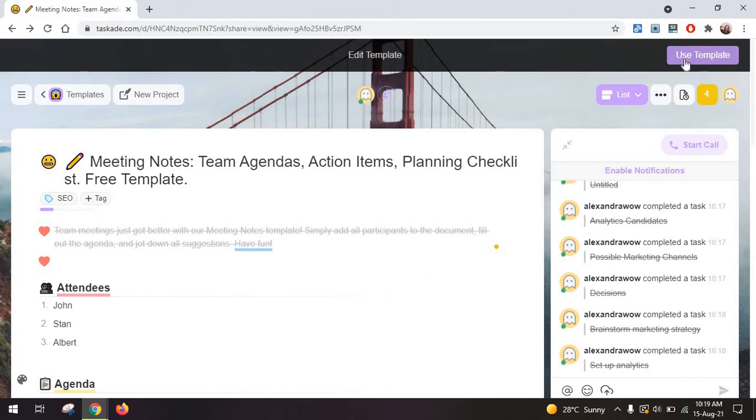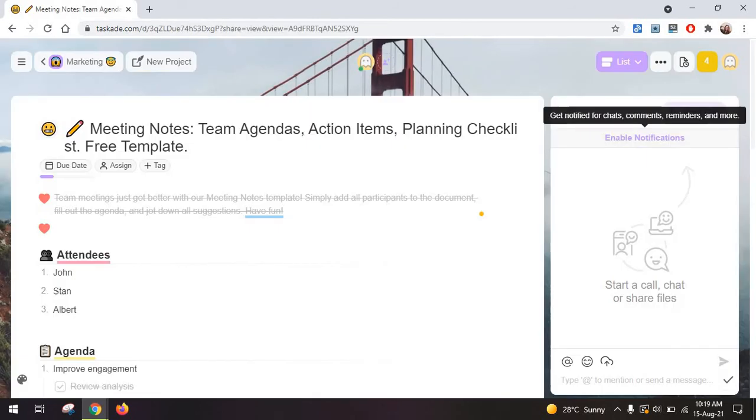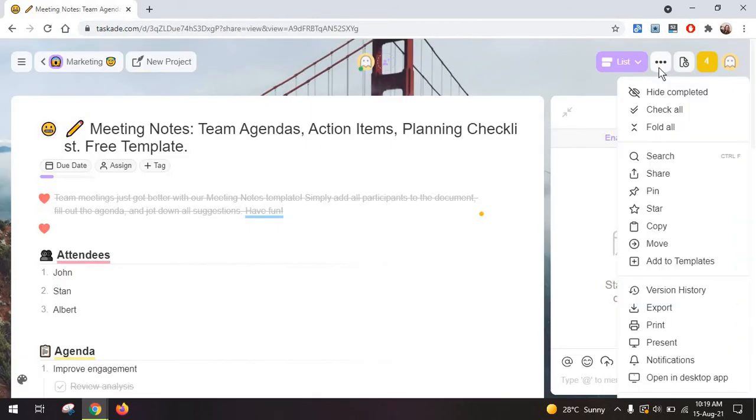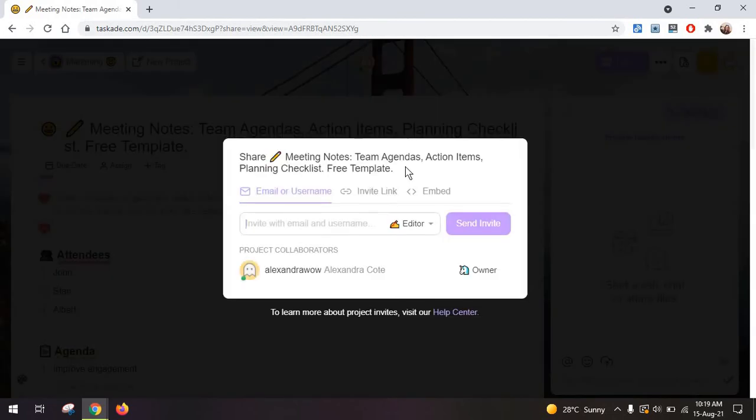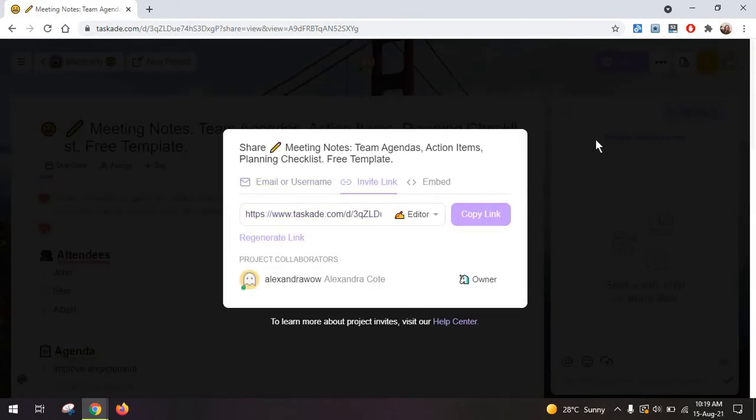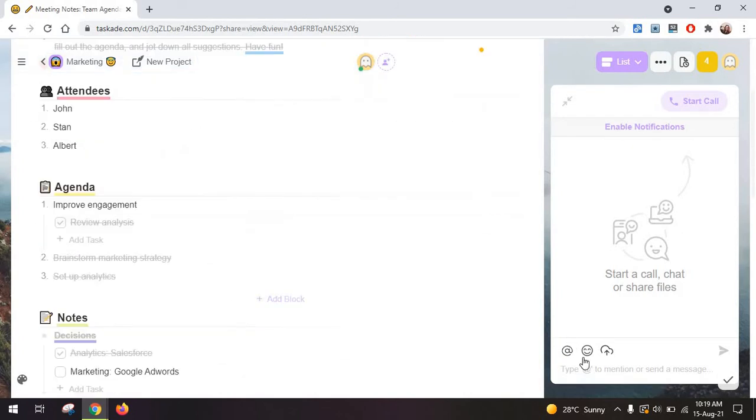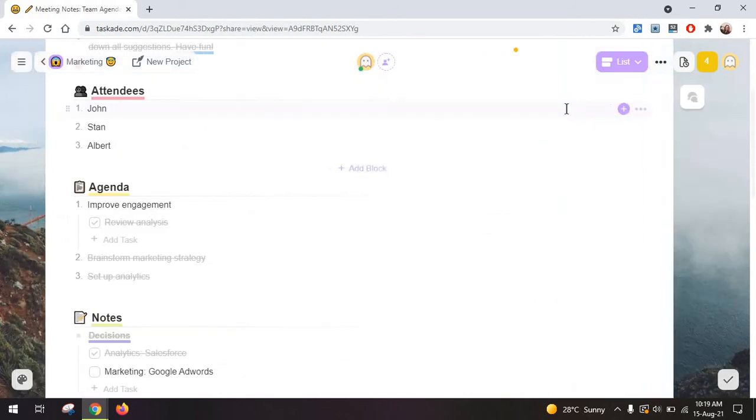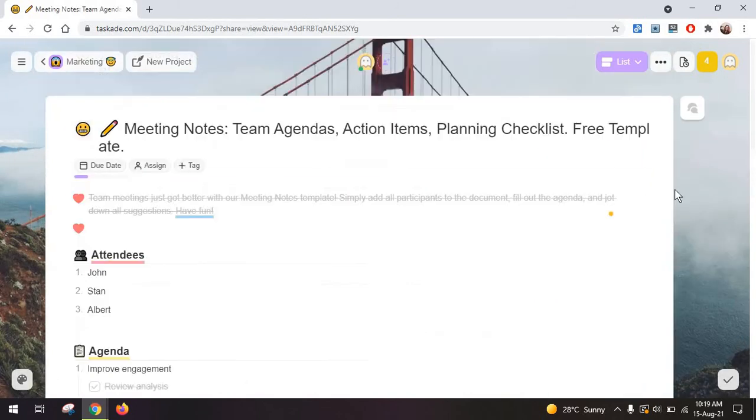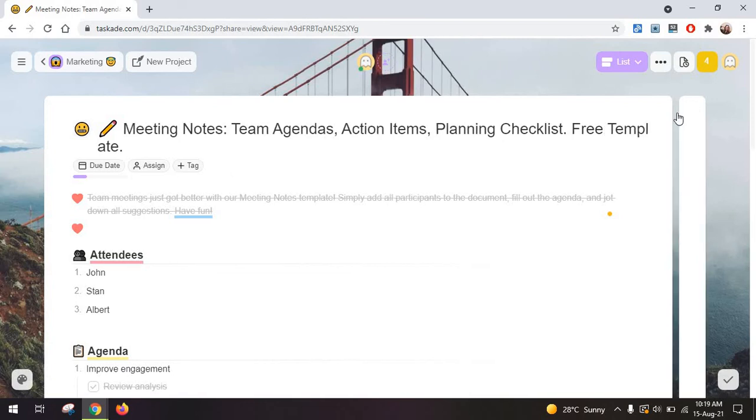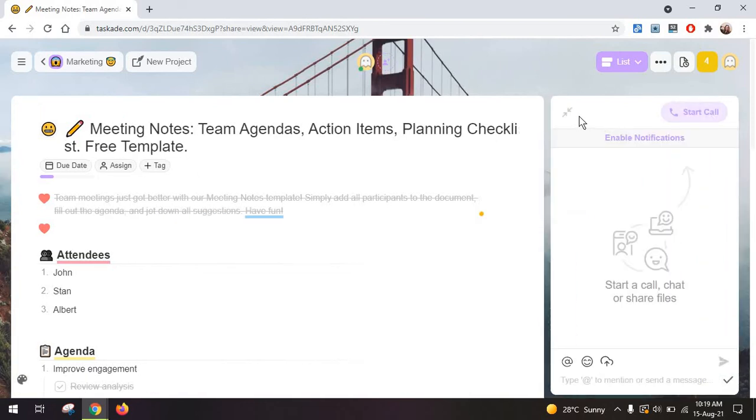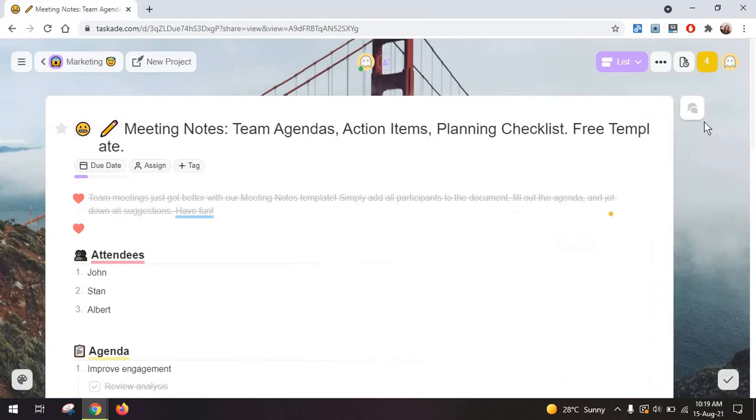Now, if you click on use template here, this is when you will be able to start sharing your board with your team so they can come in and collaborate on this. Again, leave comments. If you want to just use the task management option without the comments, you can leave them this way.